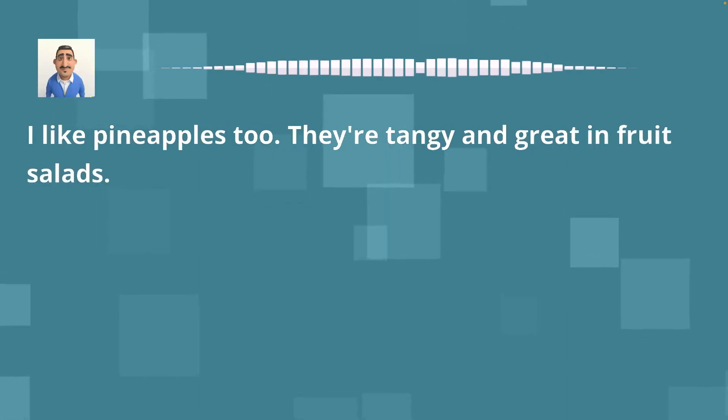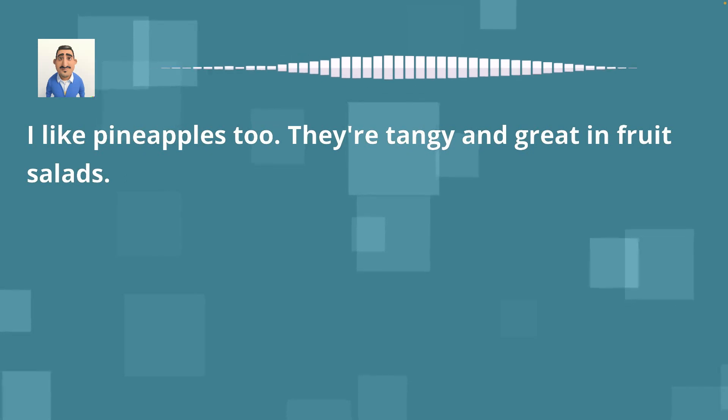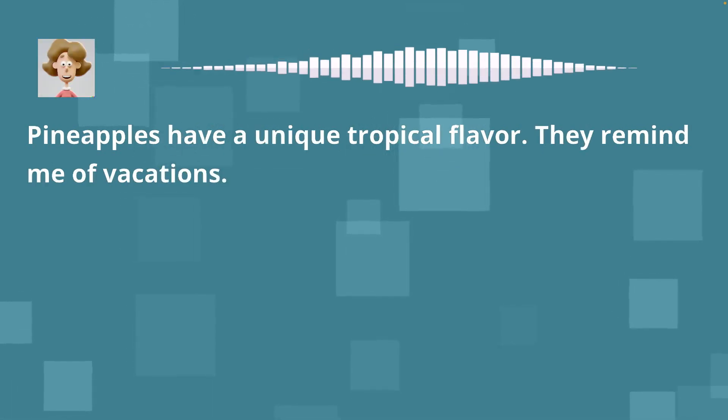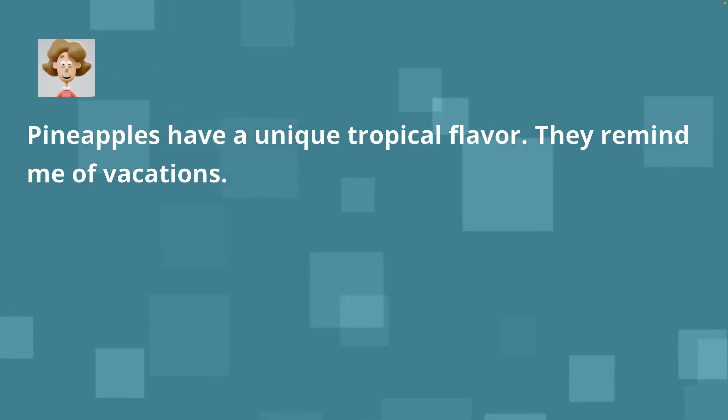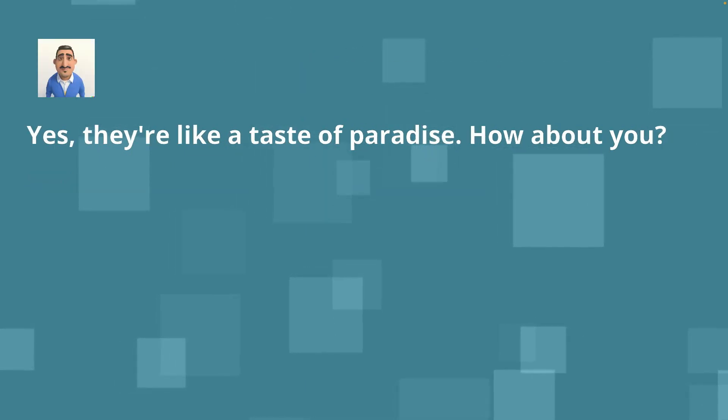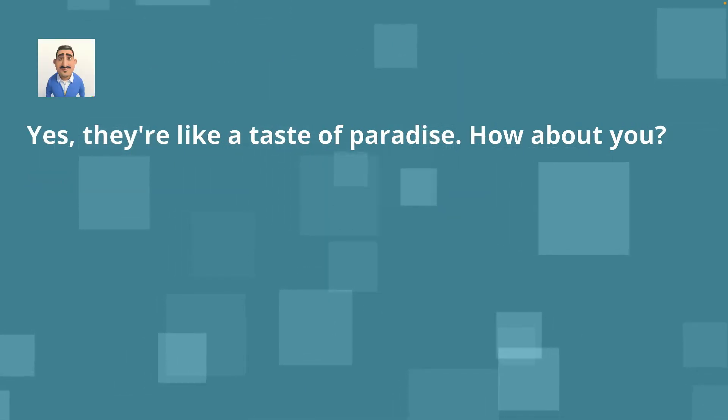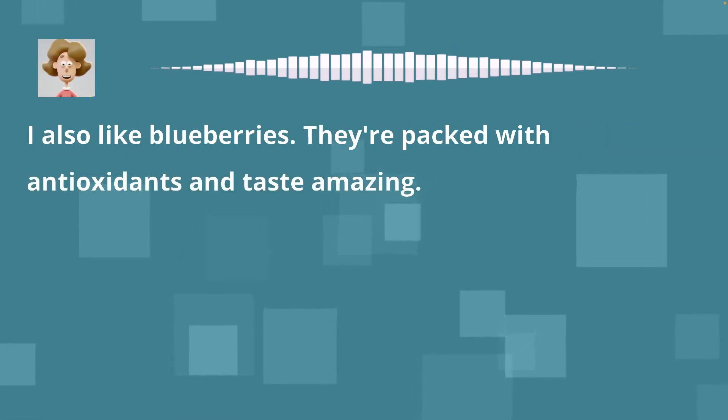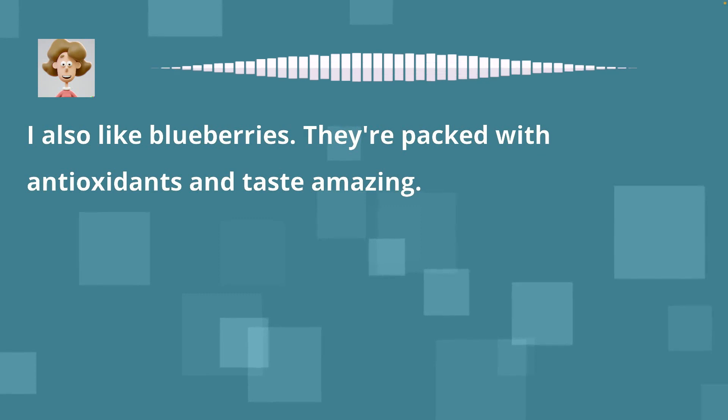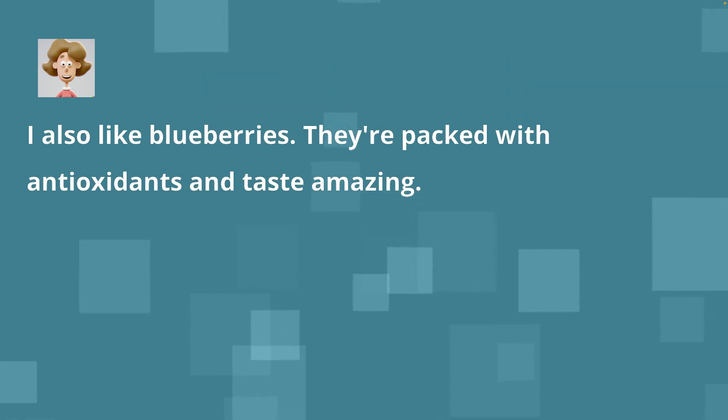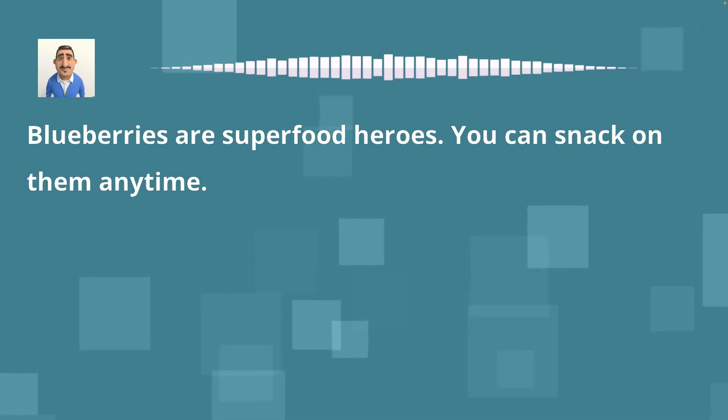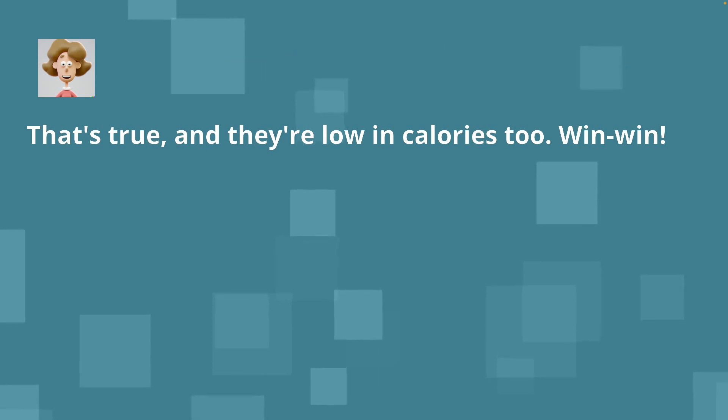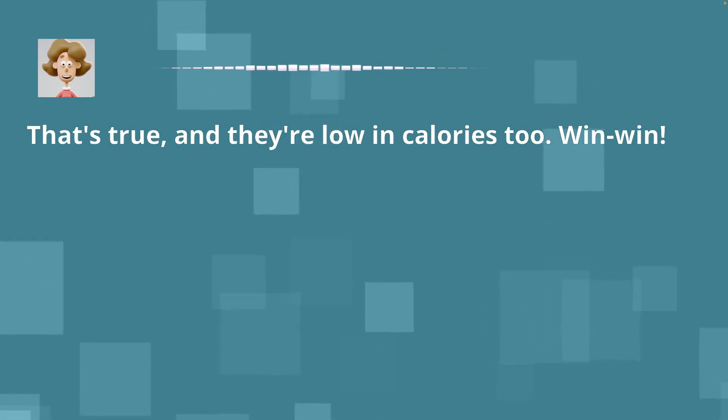Mango smoothies are so refreshing, especially on a hot day. They are. So, what other fruits do you enjoy? I like pineapples too. They're tangy and great in fruit salads. Pineapples have a unique tropical flavor. They remind me of vacations. Yes, they're like a taste of paradise. How about you? I also like blueberries. They're packed with antioxidants and taste amazing. Blueberries are superfood heroes. You can snack on them anytime. That's true, and they're low in calories too. Win-win.